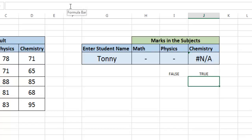So the ISNA function returns true only when the cell is not applicable, but the ISERROR returns true for all types of errors.